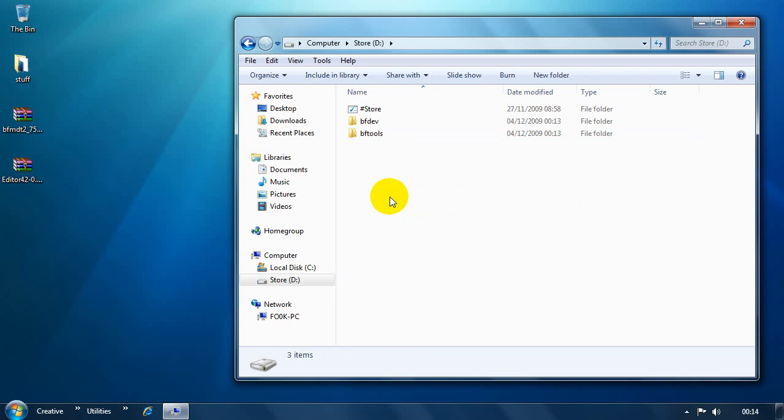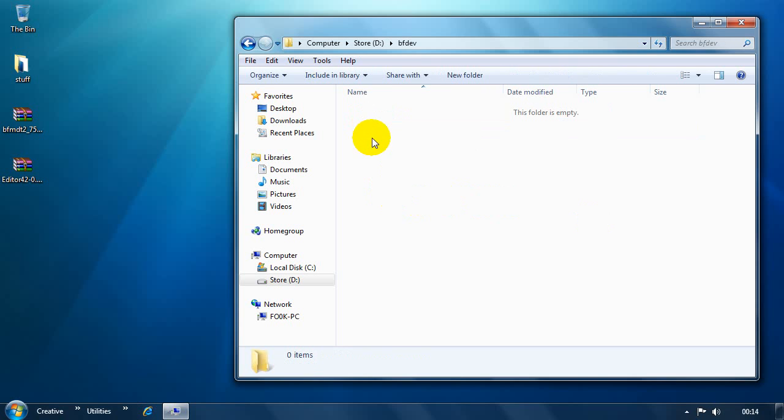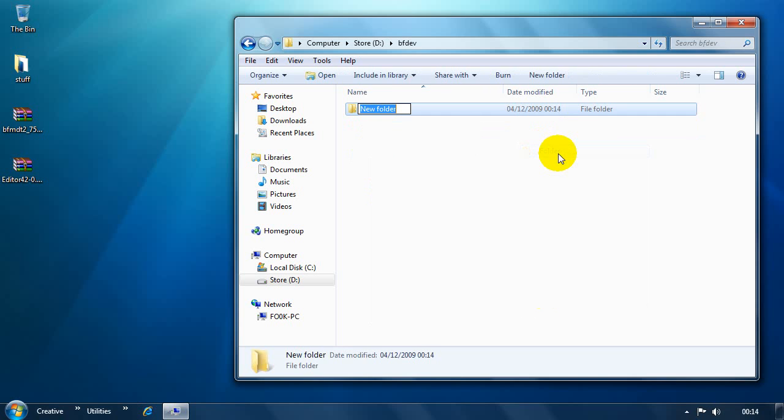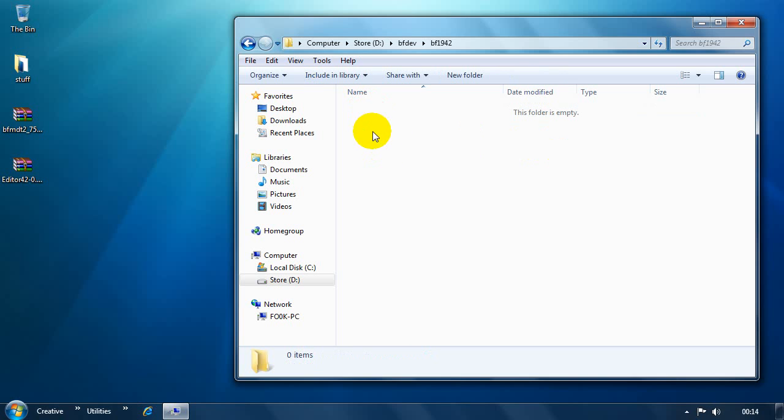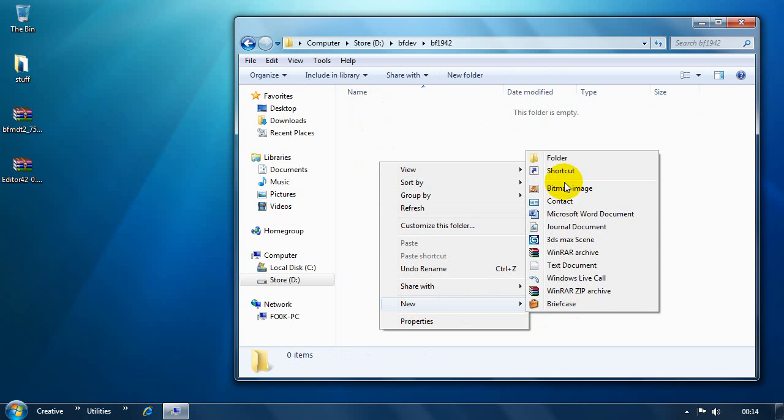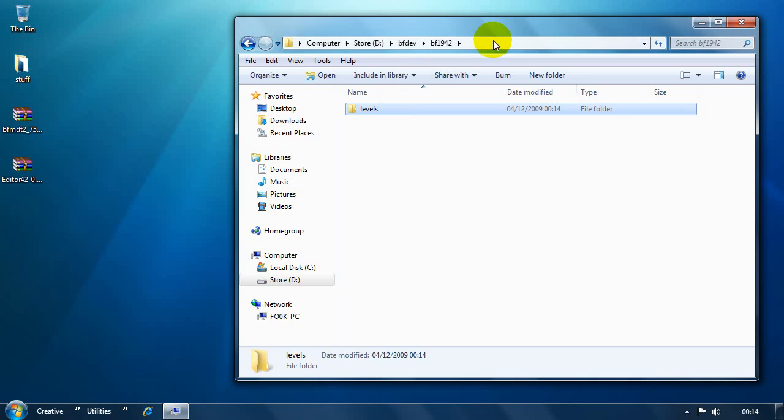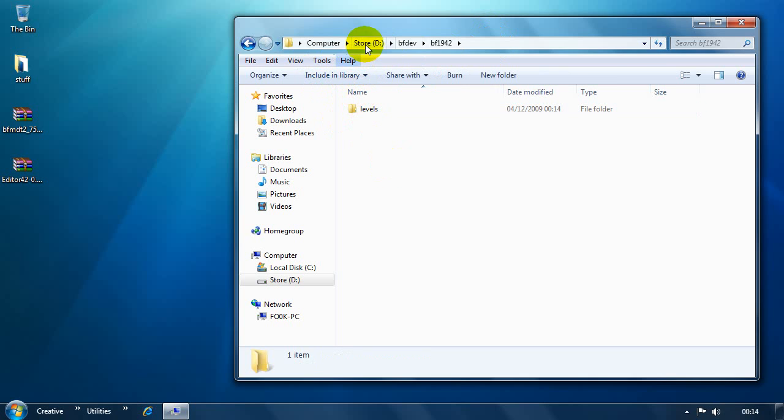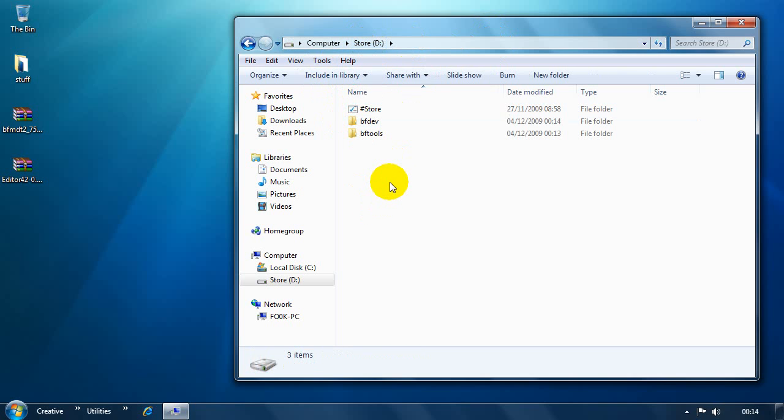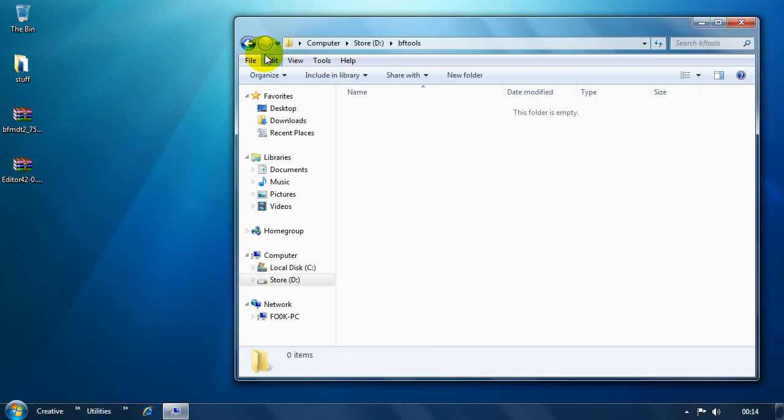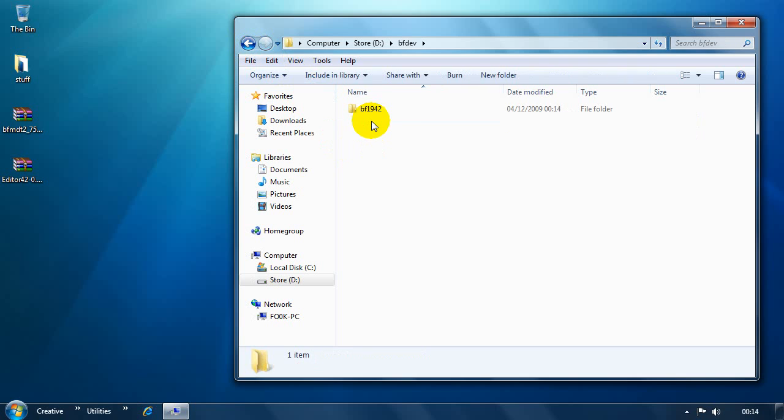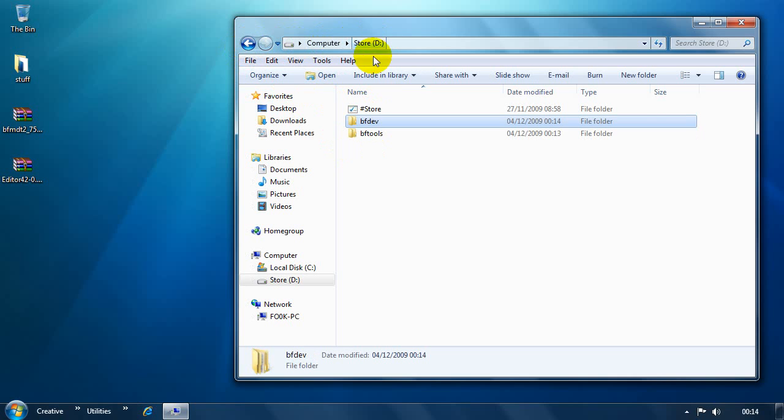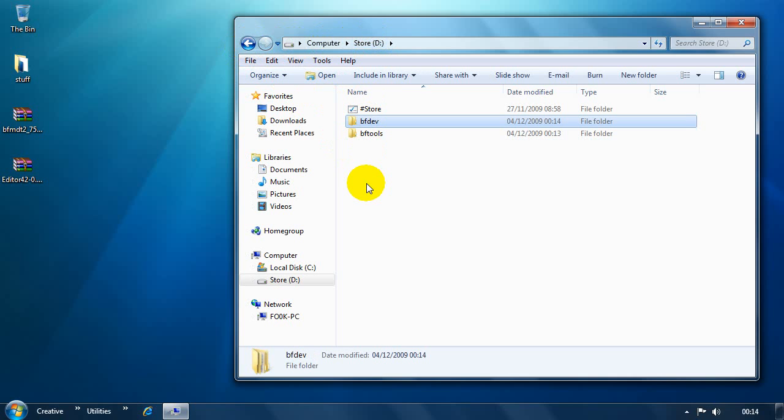The first thing to do at this stage is to go into your bfdev folder and we're going to make a new folder called bf1942. And then we're going to open that folder and we're going to make one more folder called levels. So, just to confirm what you should now have, you've made a few new folders. There's one called bftools which is empty. There's one called bfdev which has got another folder in called bf1942. And inside that there's another folder called levels. Get those set up to start with and that's going to make life easy.